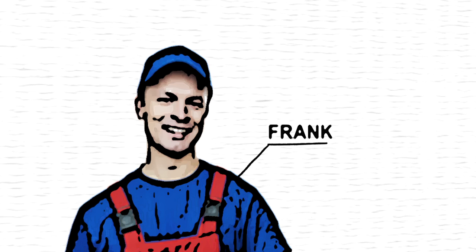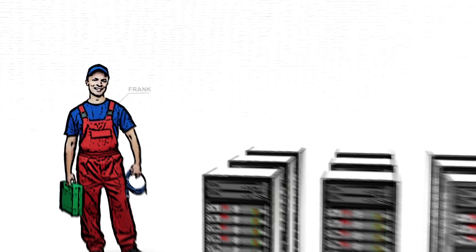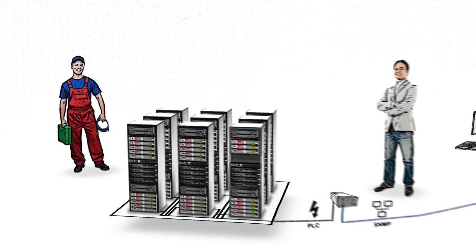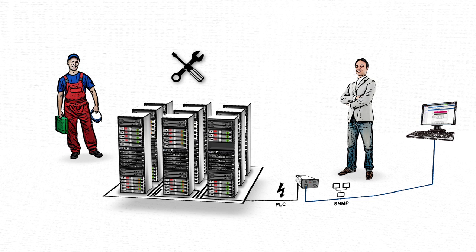This is Frank. Frank works at the same data center as John. He is responsible for the technical service and maintenance of the racks.